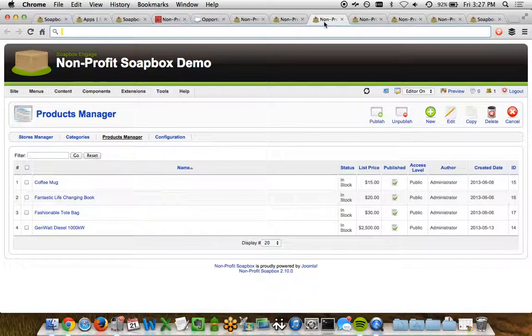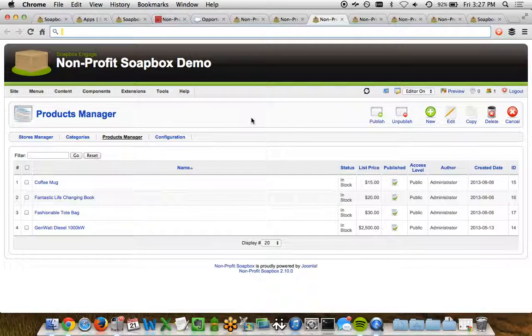So that's decently exciting, but let's take a look at the actual products themselves. With Soapbox Shop, you create the products within Soapbox Shop, and you match it to existing products and price books within Salesforce.